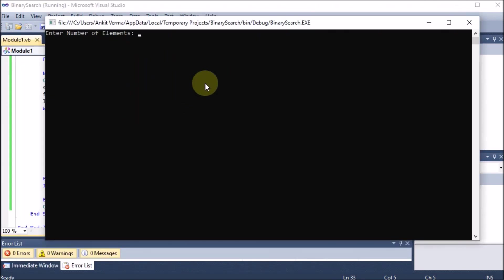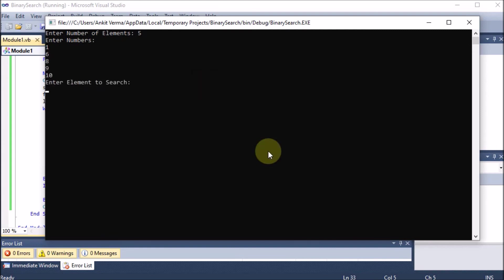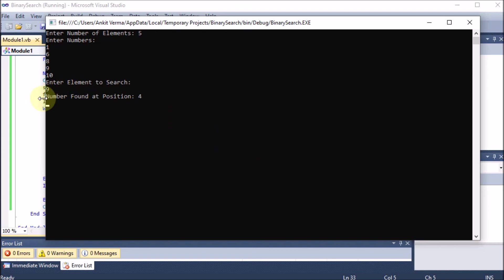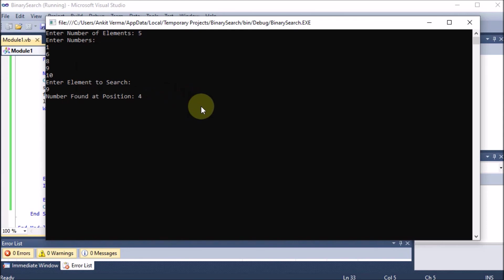Running the program: we enter 5 elements — 1, 6, 8, 9, 10. Then for 'Enter element to search' we enter 9 and press Enter. The output shows 'Number found at position 4'. This is how we implement the binary search program.